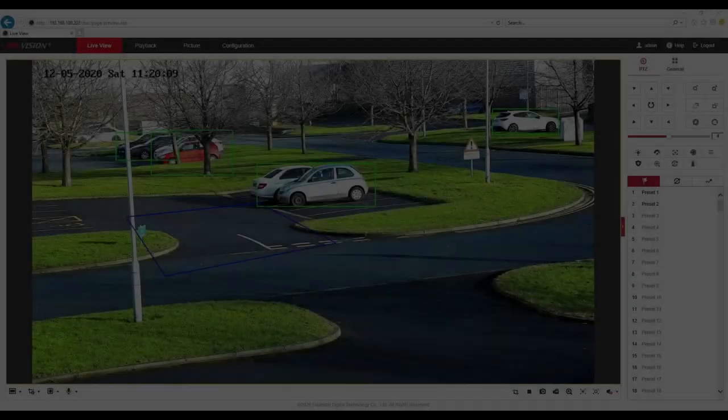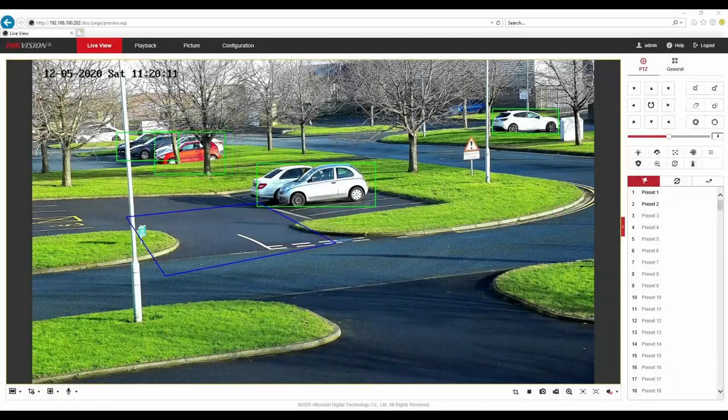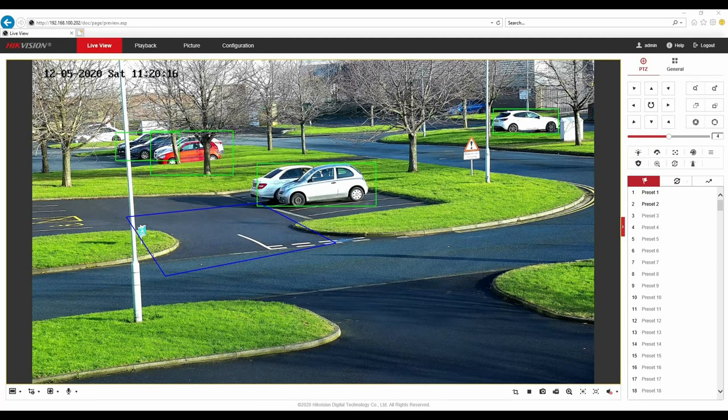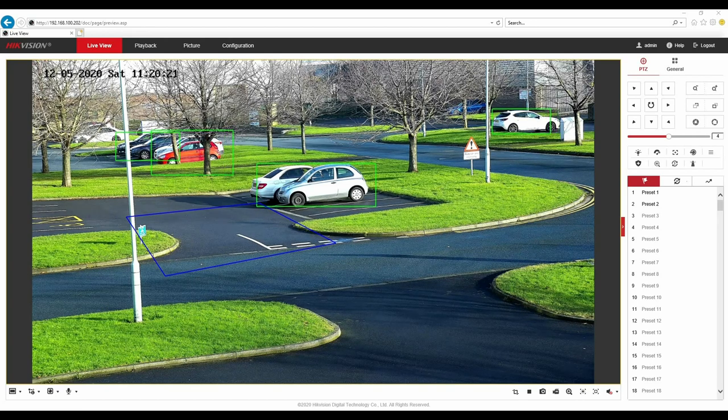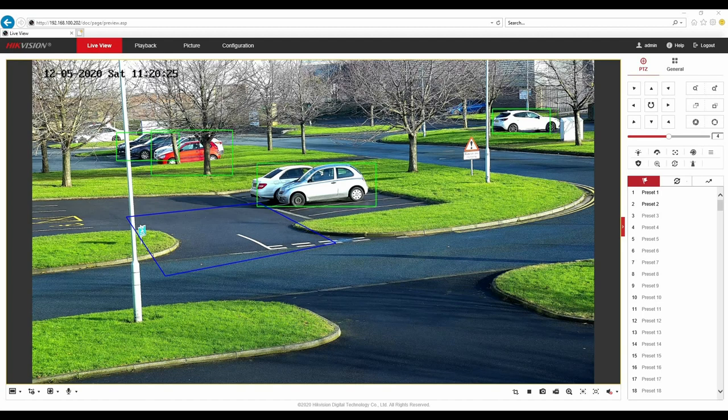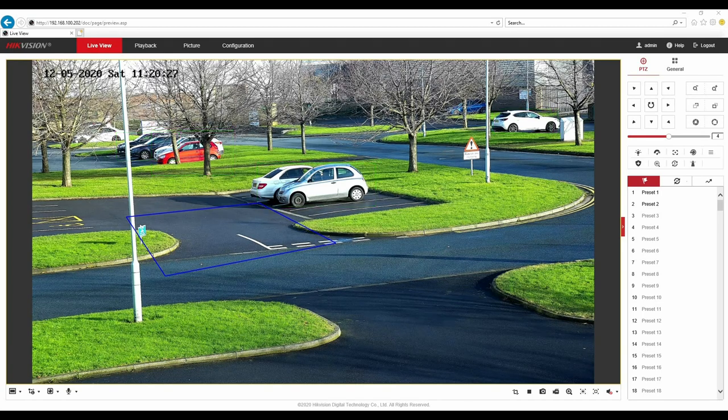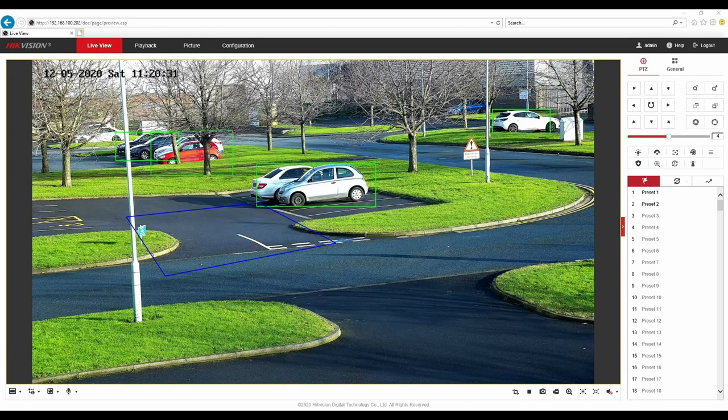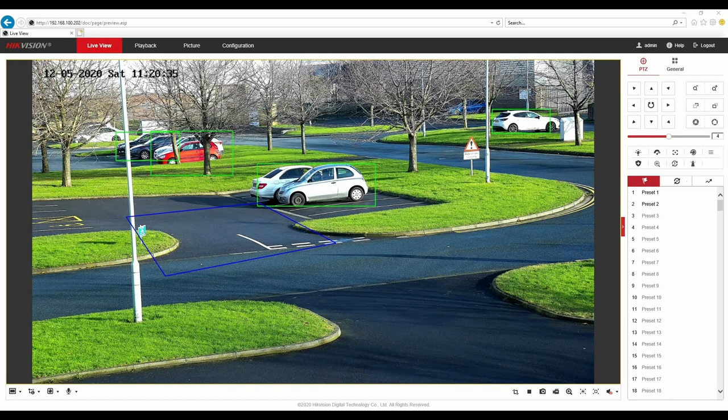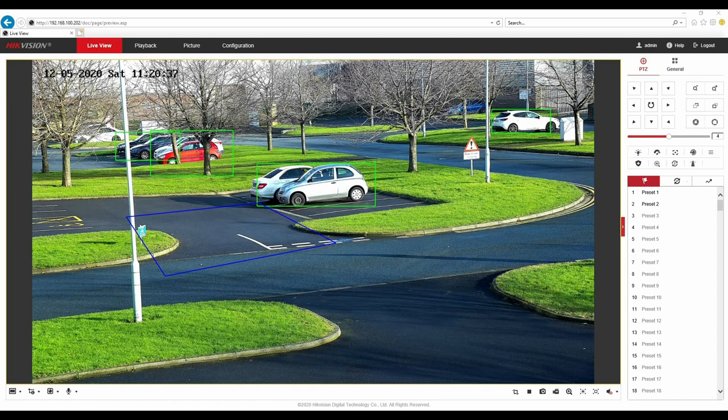OK so the only thing left for us to do now is to demonstrate the vehicle target tracking feature in action. We can see from the scene we've got various parked cars. All of them are being mapped by the PTZ so it's aware that they're all in the scene. What we're going to do first is one of my colleagues is going to pull out with a vehicle that's not on the blacklist and then the second vehicle to pull out which is the white vehicle is the plate that we programmed in onto the blacklist earlier on in this video.